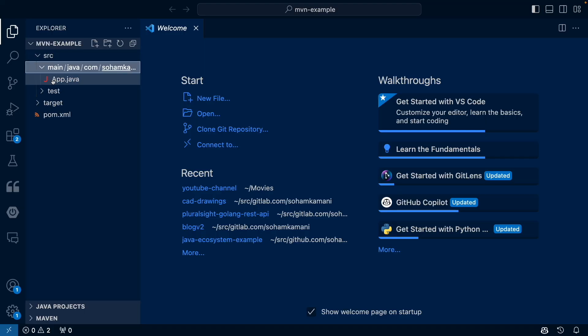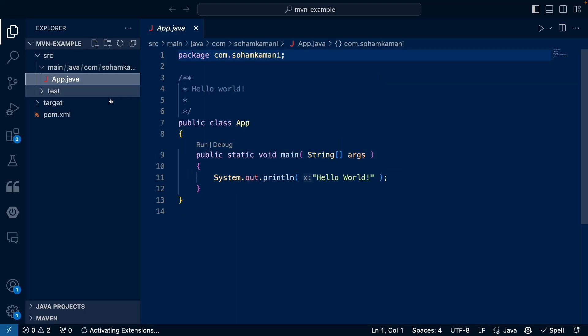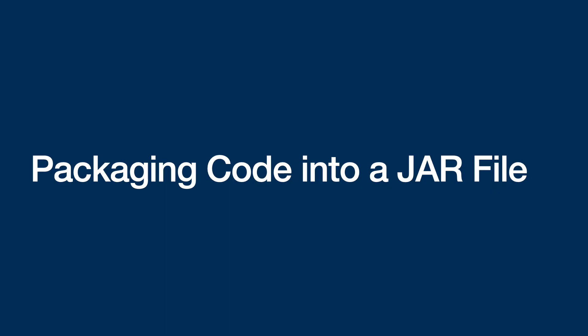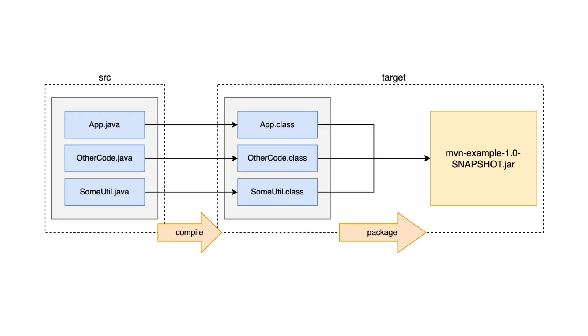So in our app.java file, we can add some simple code that just prints hello world when run. So this is how our code looks. And now let's look at how we can compile and package this code into a jar file.